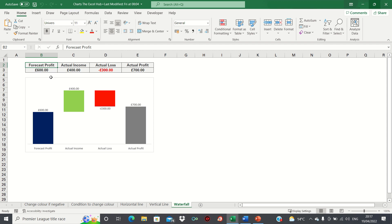In our example we have a company's forecast profits which we can compare with the actual figures. We have the actual income and actual loss which in turn feeds into the actual profit.